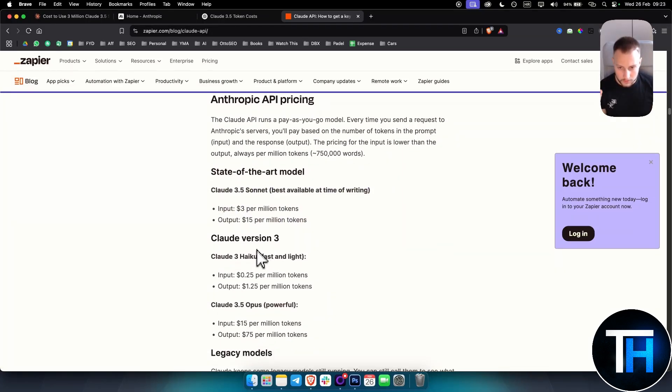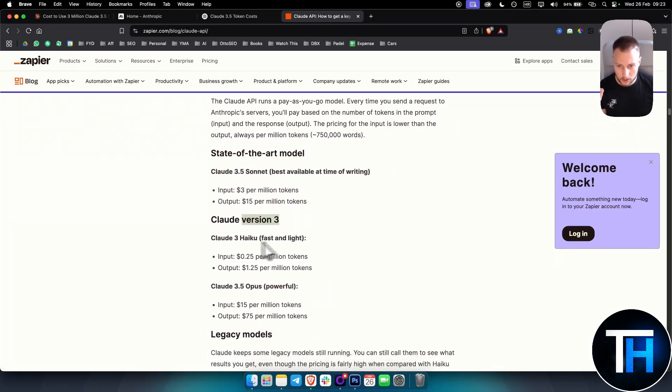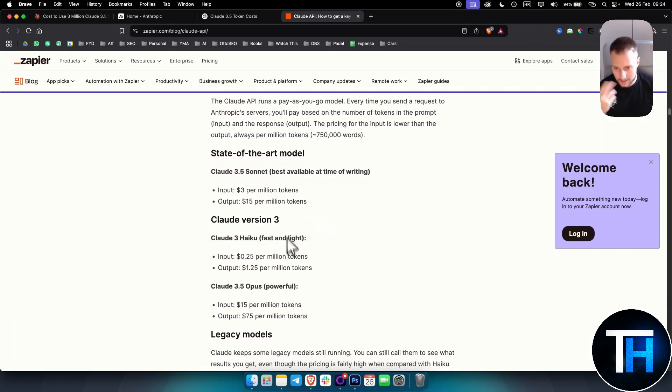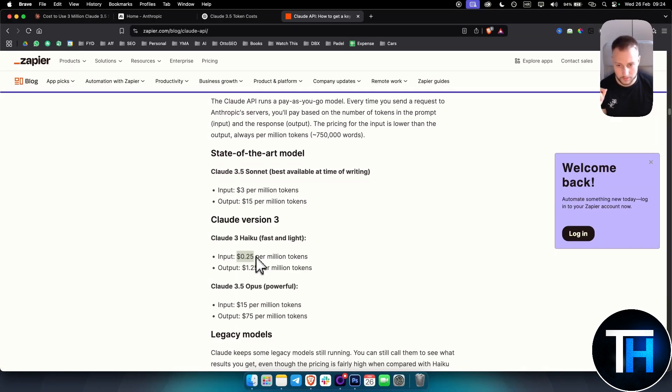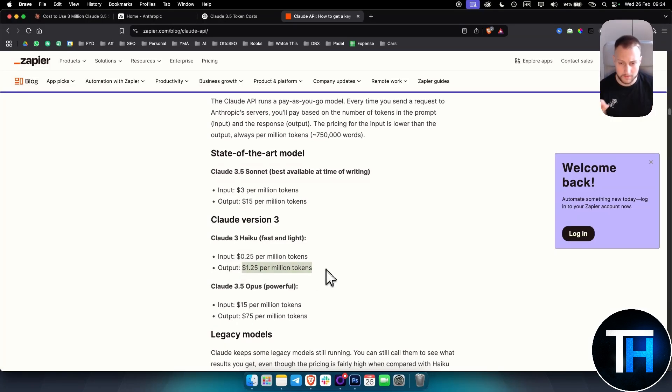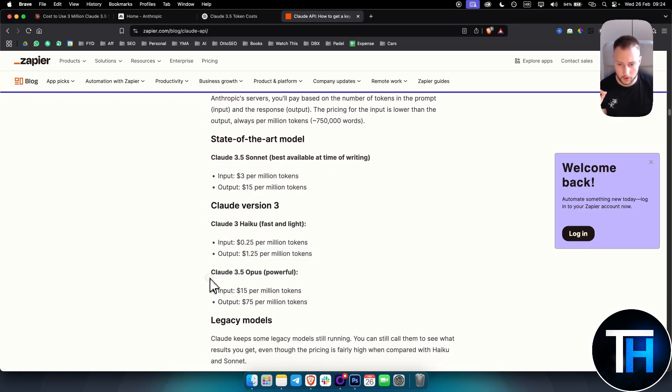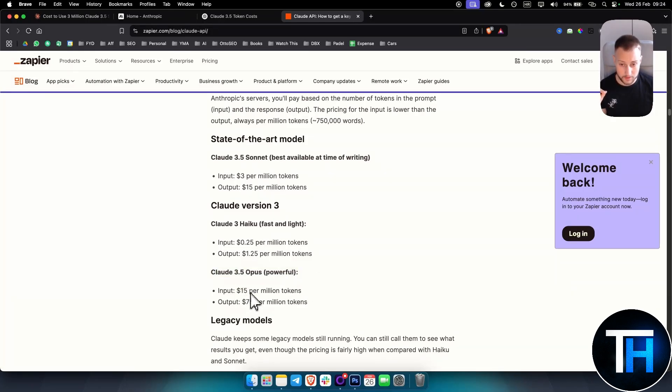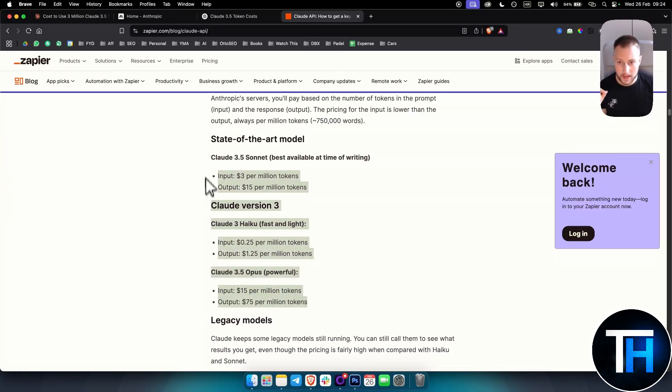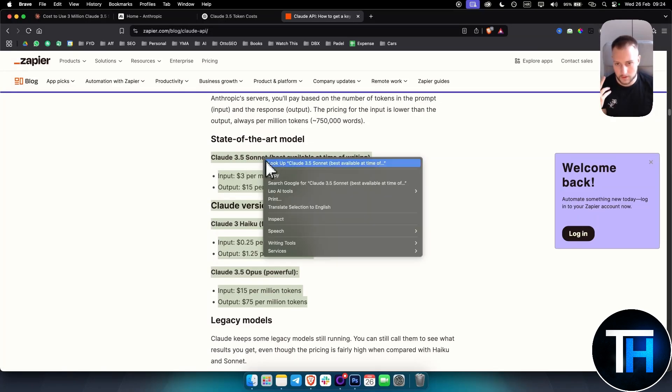Now for Claude version 3, Claude 3 Haiku, which is a fast and lighter model than others, it will cost way less. As you can see, $0.25 per million tokens for input, $1.25 per million tokens for output. Then for Opus, which is a very powerful model, it's $15 per million tokens for input and $75 per million tokens for output.